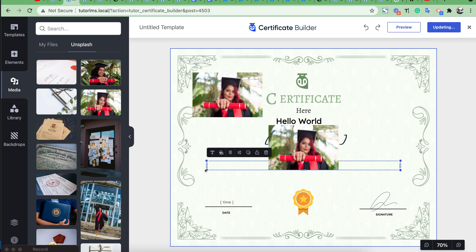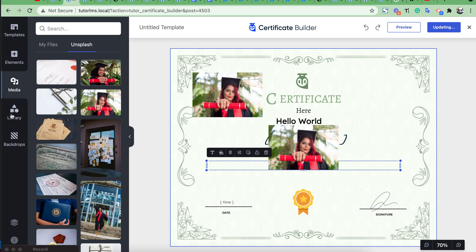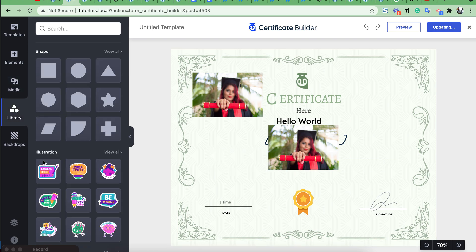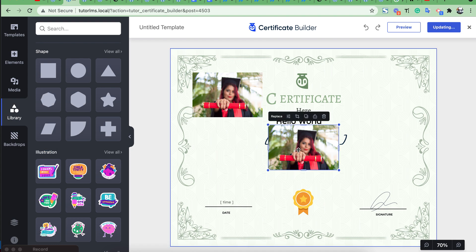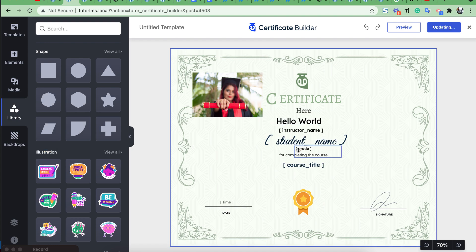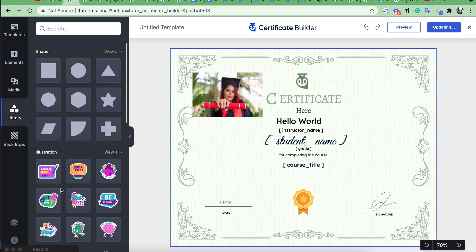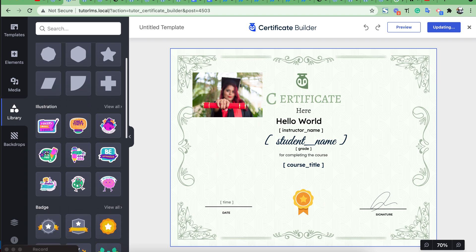Then from the library section you can add different shapes from here and also can add illustrations.